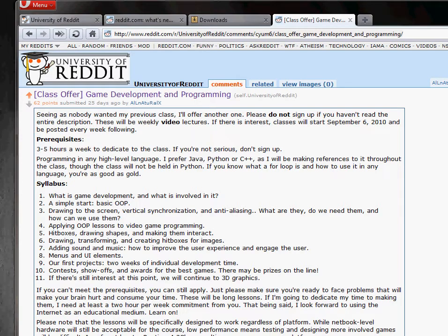Hi, this is AllNaturalX on the University of Reddit, and today we are going to be talking about the game development and programming, or game programming and development class.